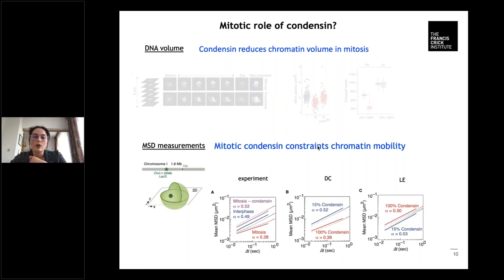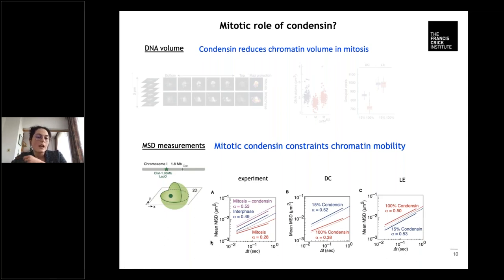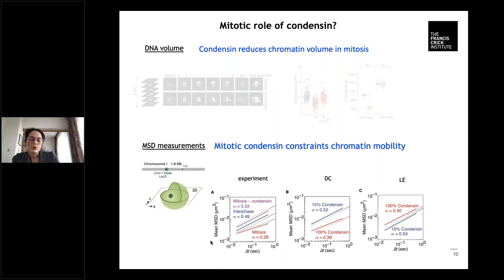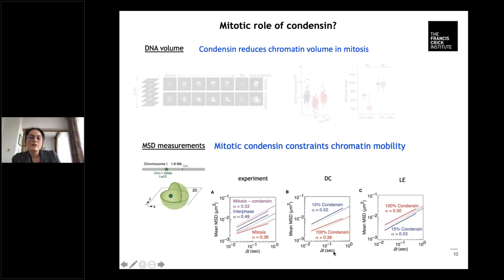For DNA volume, compacted chromatin intuitively has a reduced volume. We quantified this via fluorescence microscopy and confirmed it is a condensin-dependent feature of the mitotic chromosome. Again, only the diffusion capture clustering mechanism was able to reproduce this data, not loop extrusion. Then we moved to quite a novel niche — the dynamics of chromatin. We measured mean square displacement of interphase and mitotic chromatin, finding that mitotic chromatin's motion is highly restrained. We also observed an emergence of anisotropy of the motion in mitosis. In our simulations, diffusion capture is able to reproduce both the reduction of MSD coefficient and emergence of anisotropy, while loop extrusion fails in both.